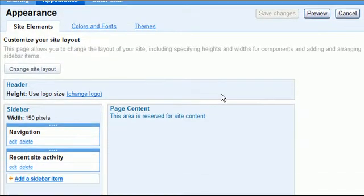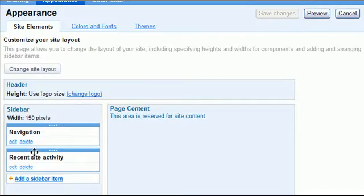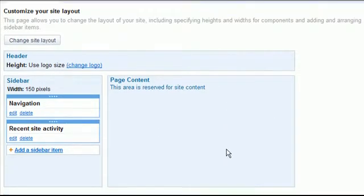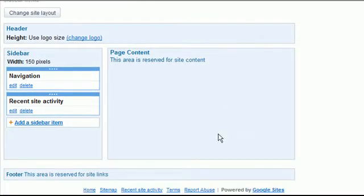You have a basic structure that's already been created: the header, sidebar, and the page content. These were reviewed in earlier overview videos.